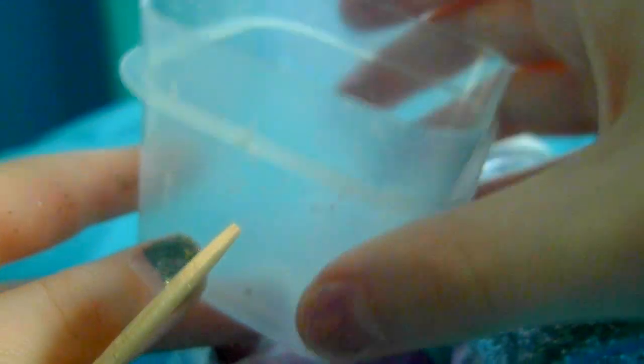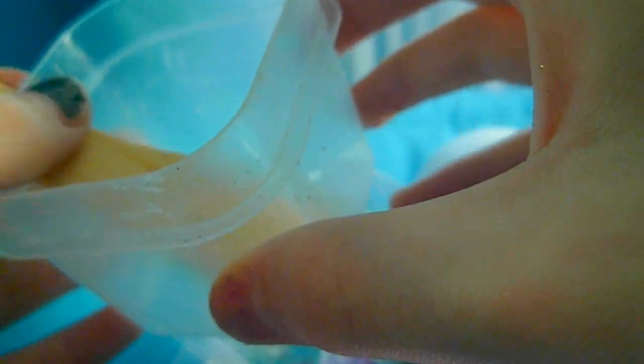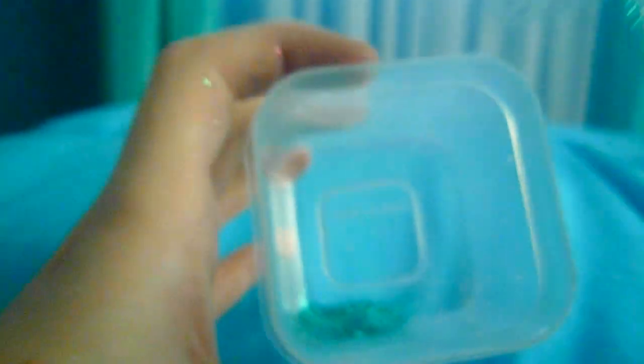So I'll be mixing in this container with this spoon. Let's get started. We're going to start off the mix by adding some of this teal color. I'm just going to pour some of that in there.